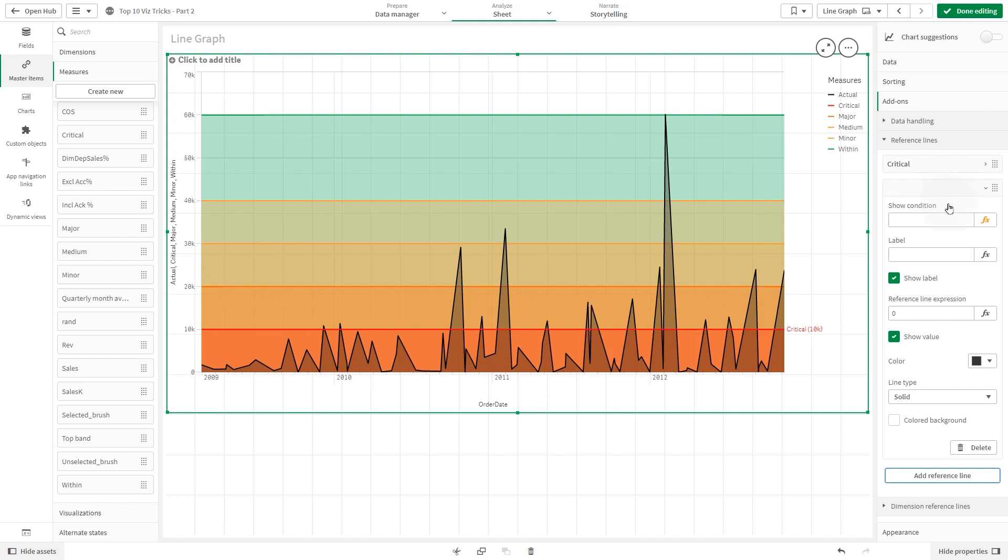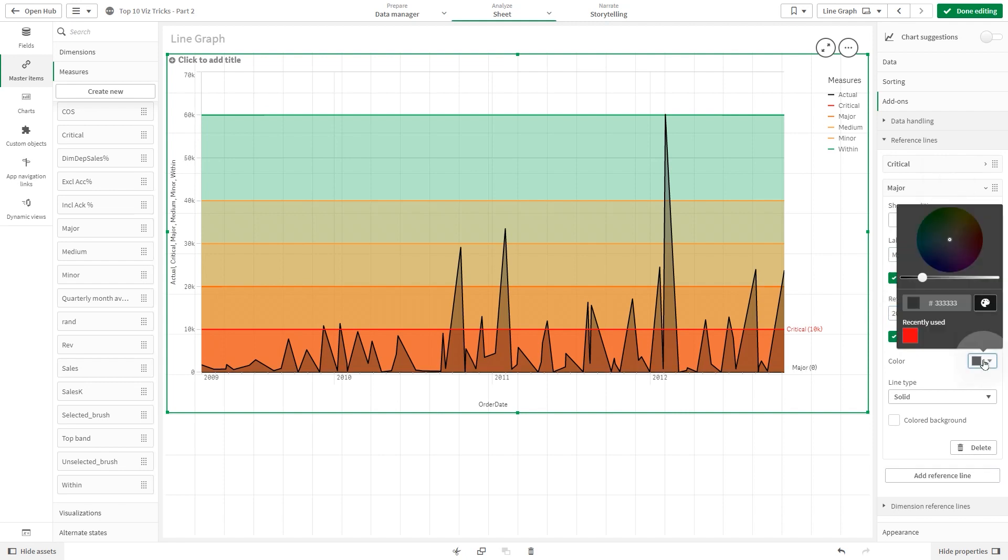Repeat the same procedure and add a reference line for each of the master measures you previously created.